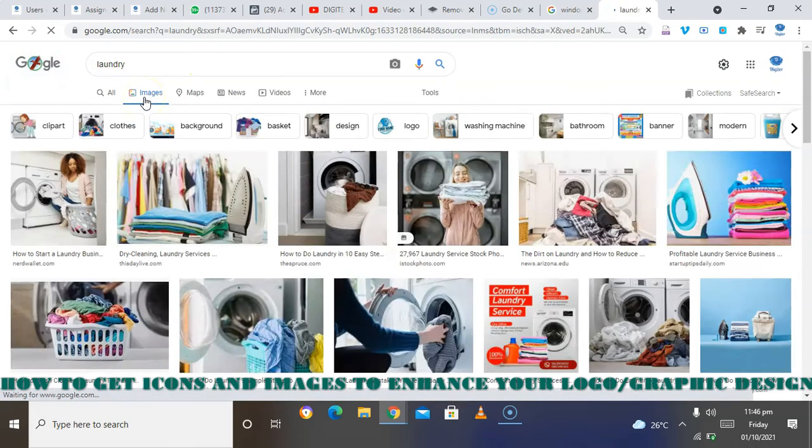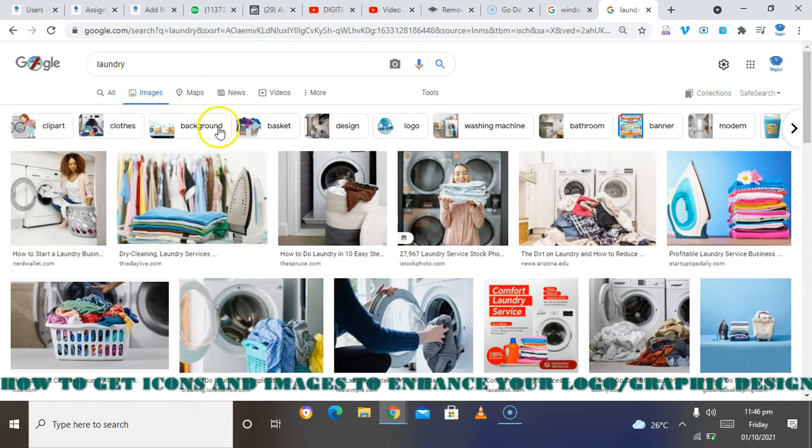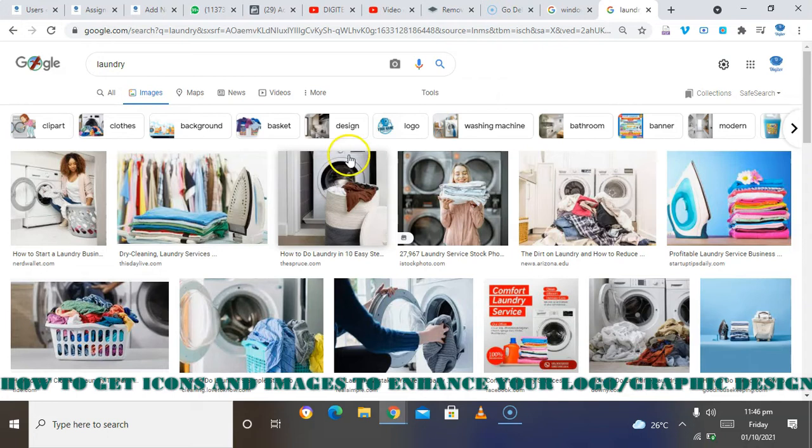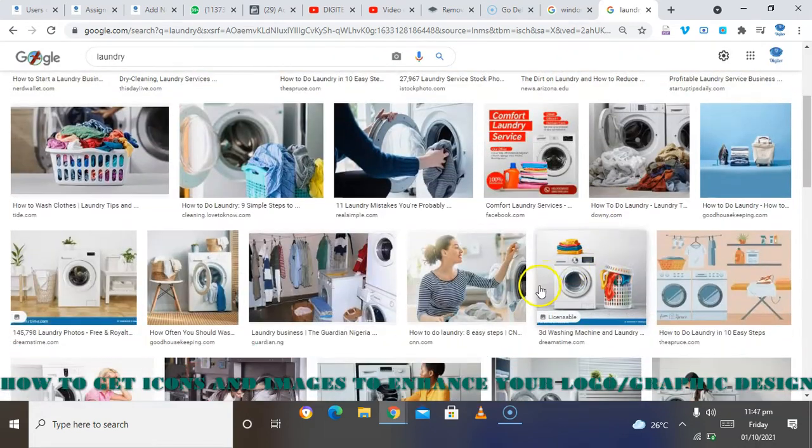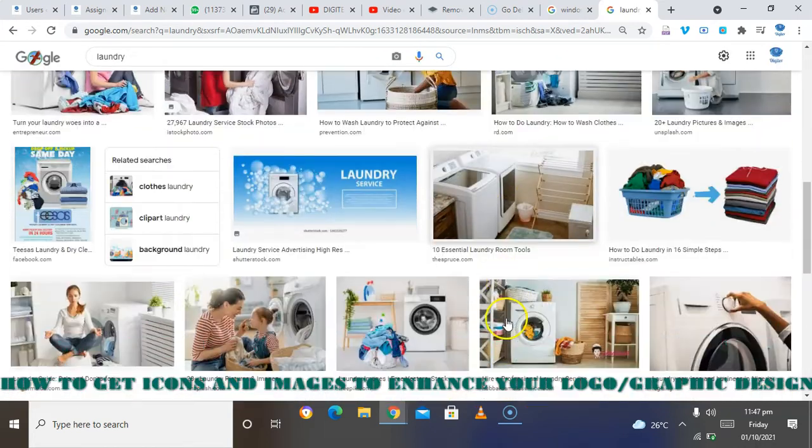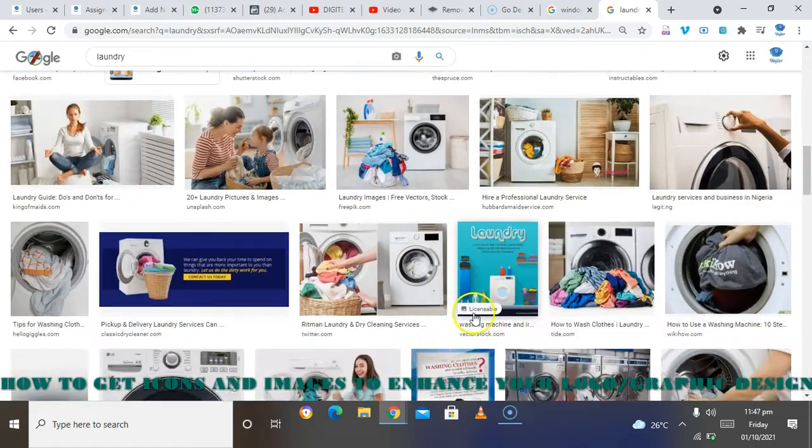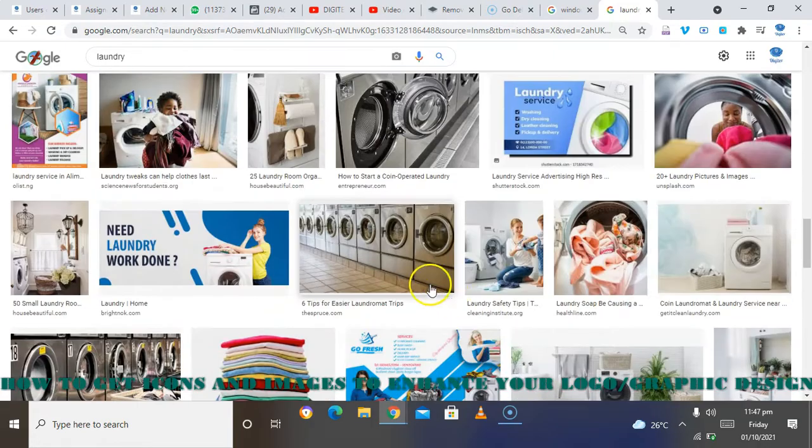Either you are using a mobile phone or a system, you are going to get the same results. All you need to do is go to your Chrome browser. If you are using phone, then type in 'laundry'. So if I want to design anything related to laundry, I can come here and get some of the amazing stuff that I want to use.